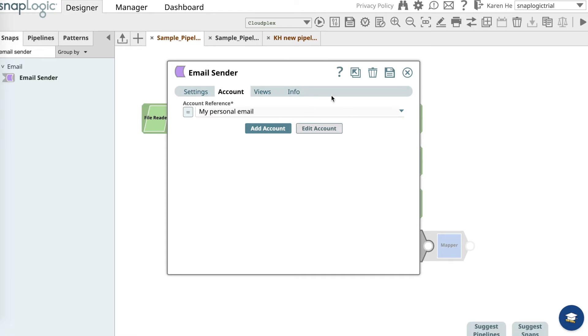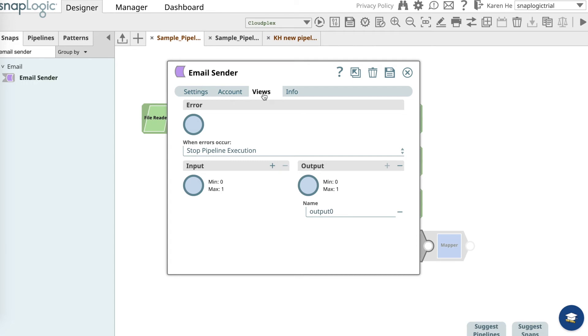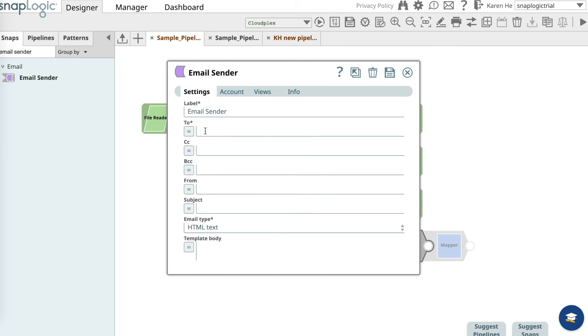Now go over to the views and what we want to do is delete the output and add an input if you want to receive information from the sort snap that we will connect to later. Now let's go over to the settings view.